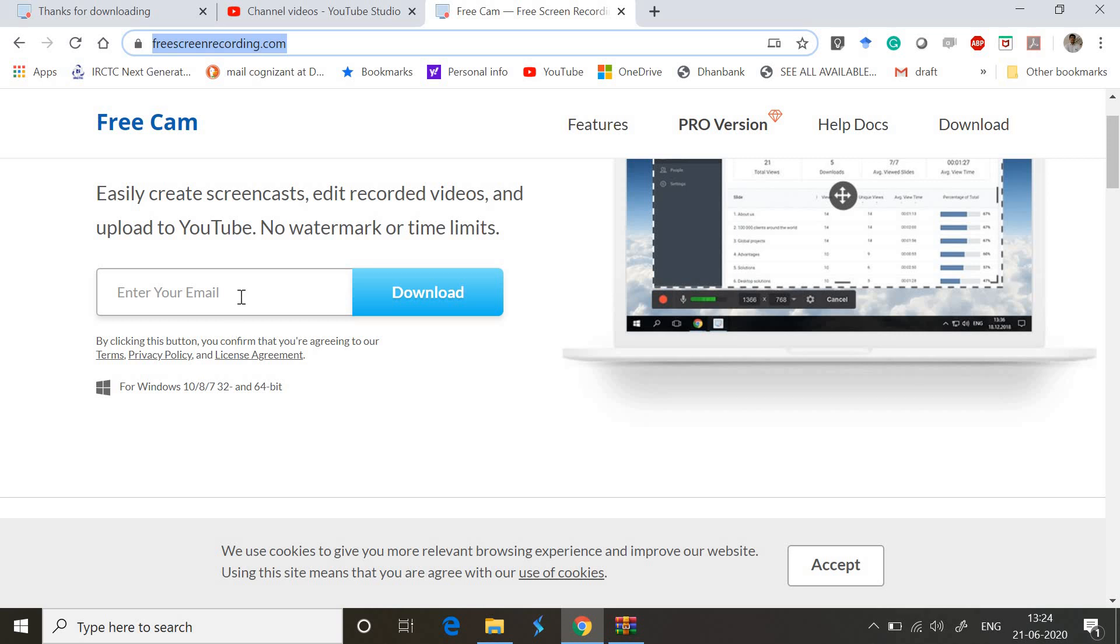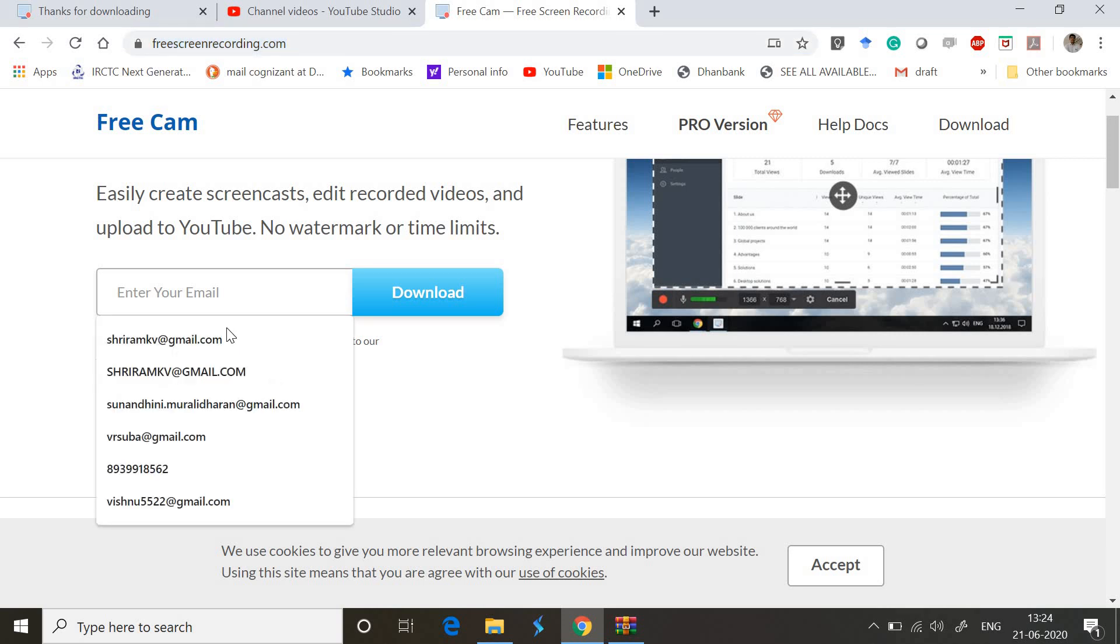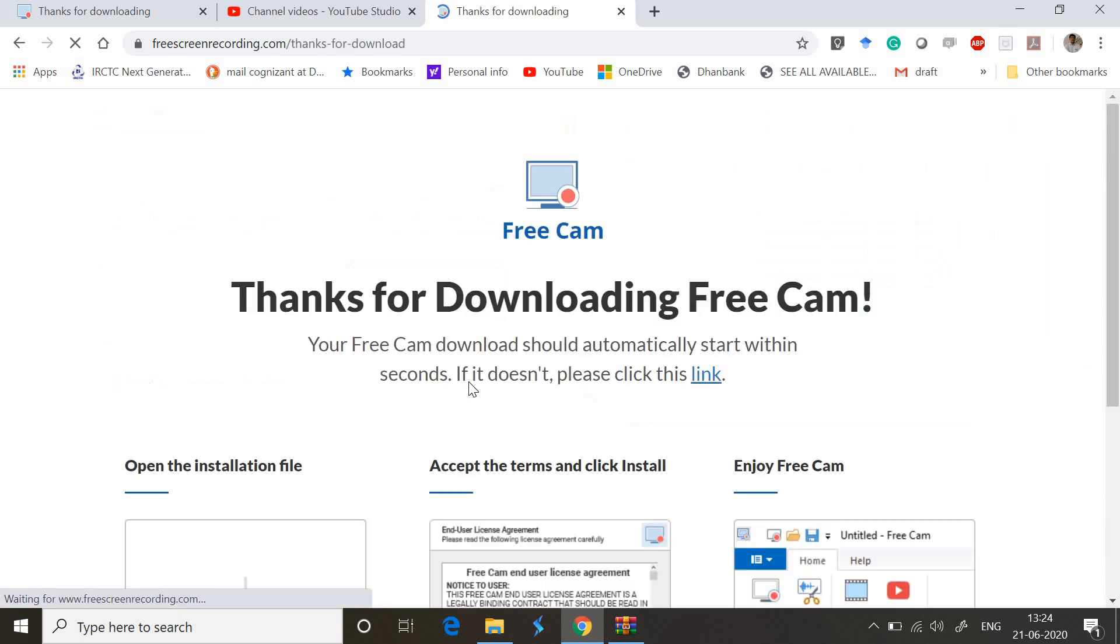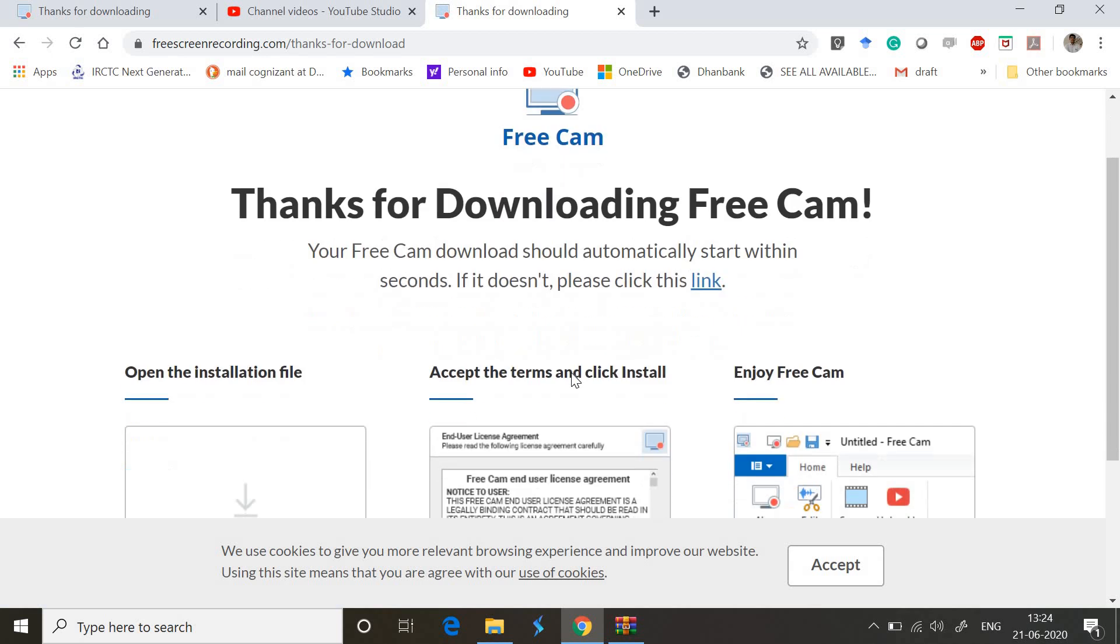You get it downloaded within seconds. The moment you download it, the installation is pretty simple and very easy to use.